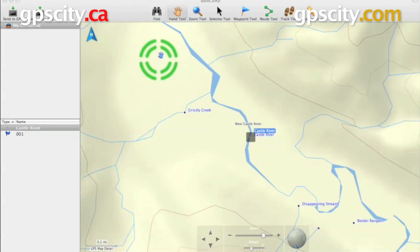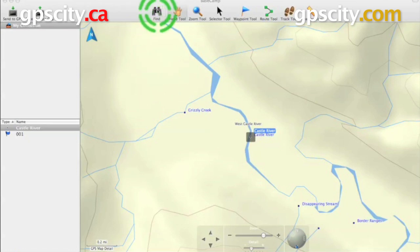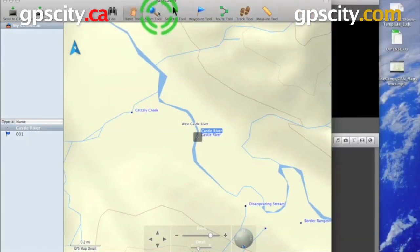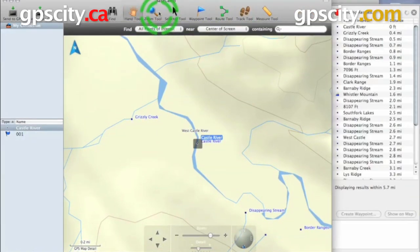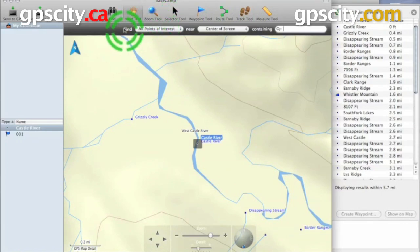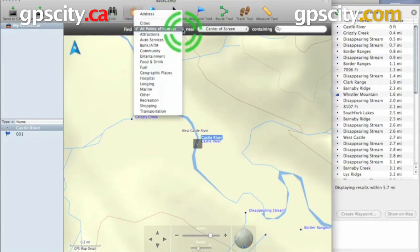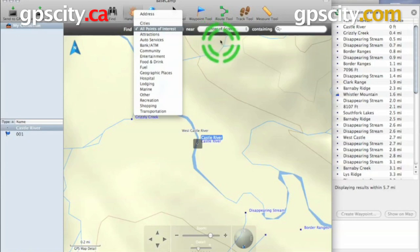You're going to have a main icon up here that's represented by binoculars. So let's just click on that. Once we do, we have our Find options. If we click on these down arrows, it's going to give us a few options to select from — may it be food, drink, attractions, recreation, and so on.